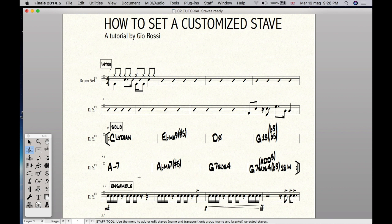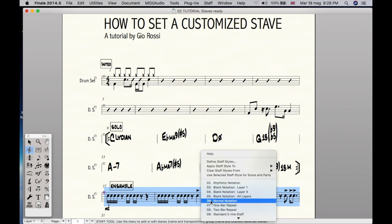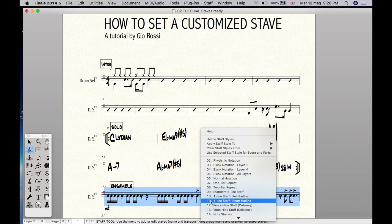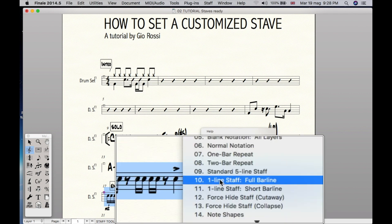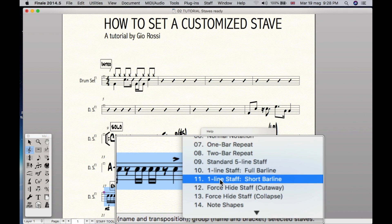Now we'll fix the ensemble section and we just want a single line. Same procedure, but this time Finale already has a setting. Right click, just click on one line staff, full bar line, or even short bar line, whatever.